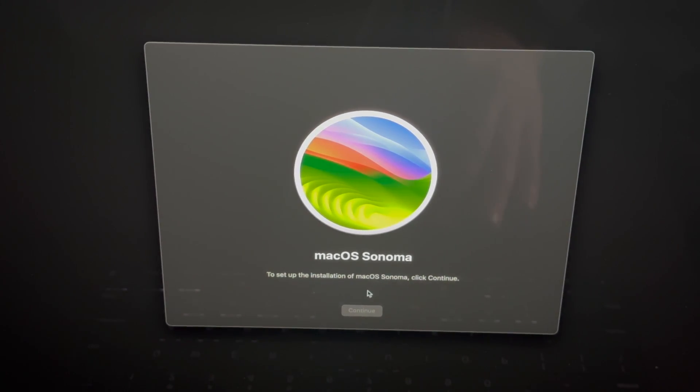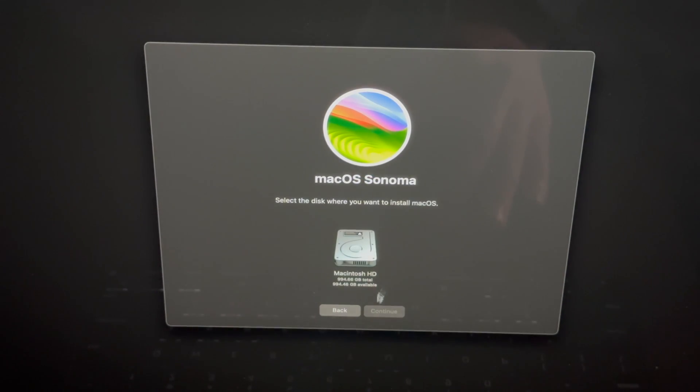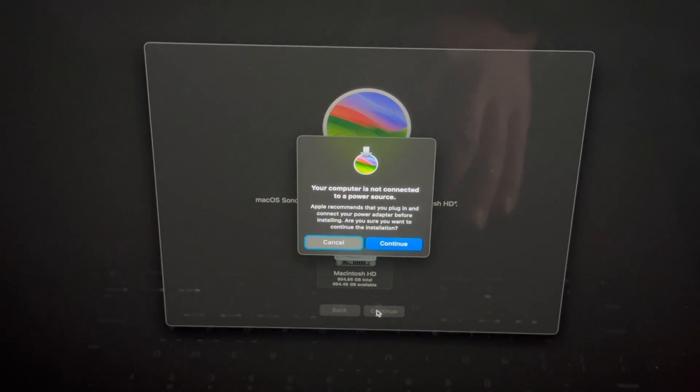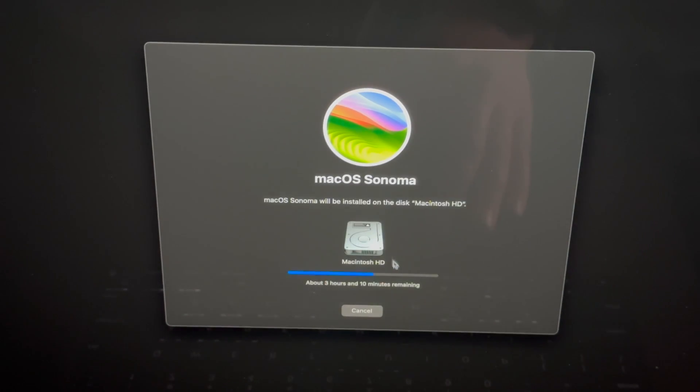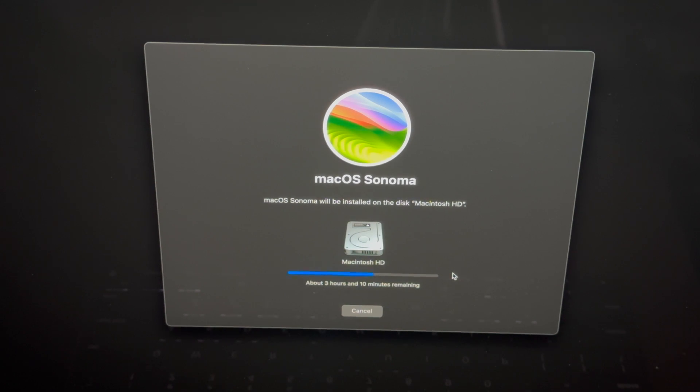We're going to go on and click on Continue once it lets us. We have to agree to this. Select the HD, Continue, Continue, and just let it do its thing.